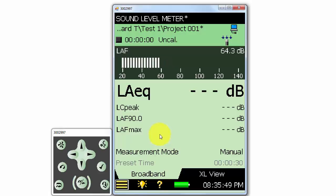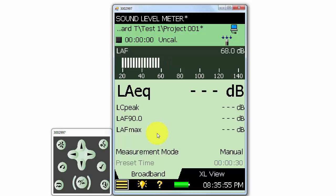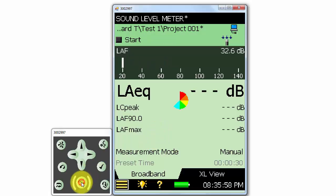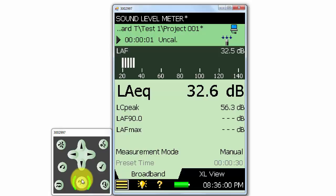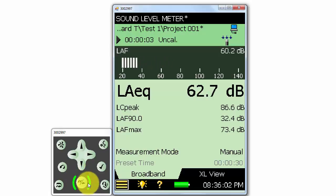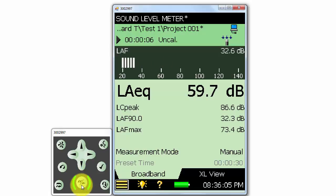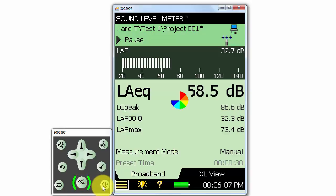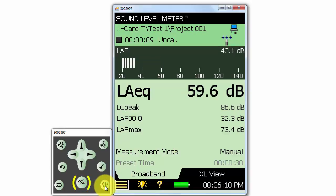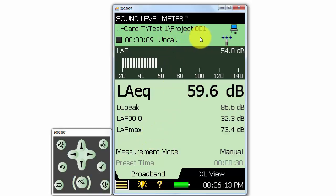Let's make a couple sample measurements to show how the files are organized on the meter. I'll start and stop a quick measurement and then press the Save button to save the measurement. Notice that when I save the measurement, the asterisk icon next to the measurement name goes away to indicate that the measurement has been saved.